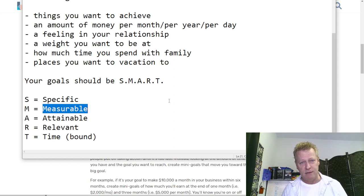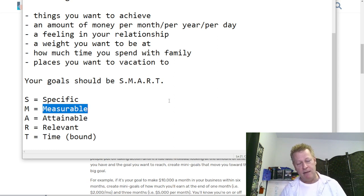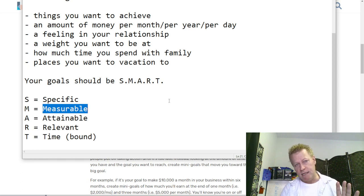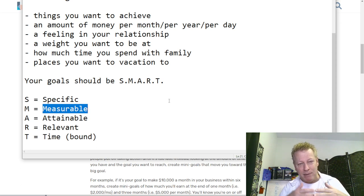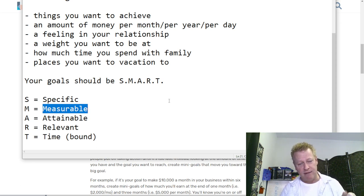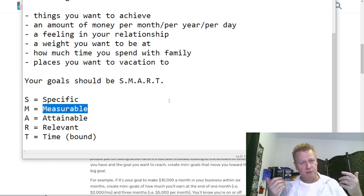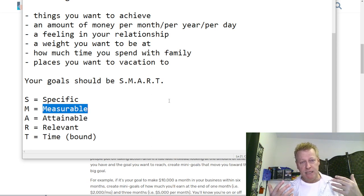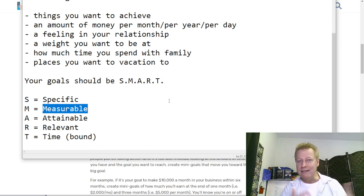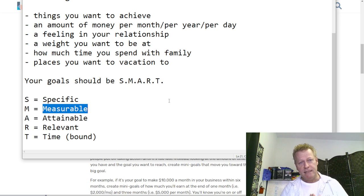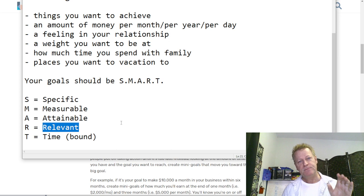Attainable means making it realistic. Don't say your goal is making a million dollars a day when you're currently making nothing. Make it something you can actually believe you can attain. There's also talk of stretching a little — going past what you think is really attainable — but the key is you have to believe you can reach it. For example, if you're at 250 pounds and want to be 120, that's not realistic — maybe aim for 230 or 220 first.